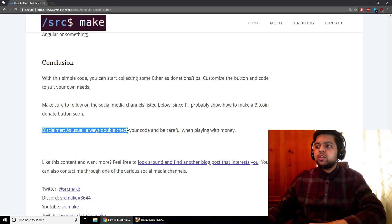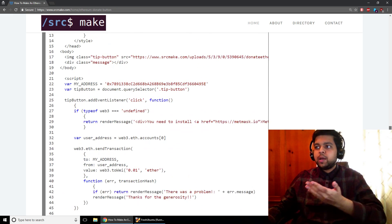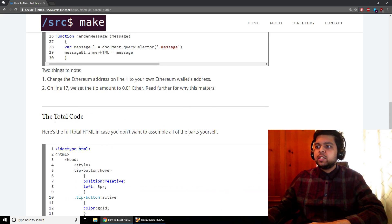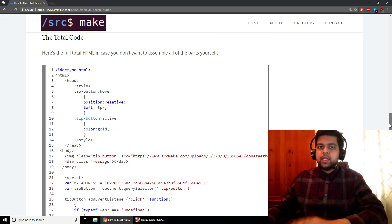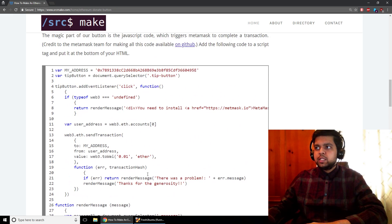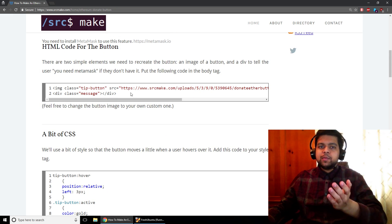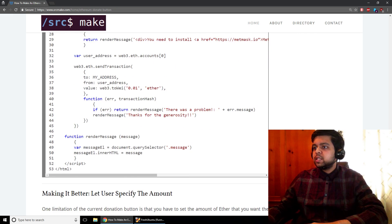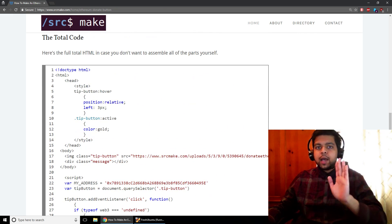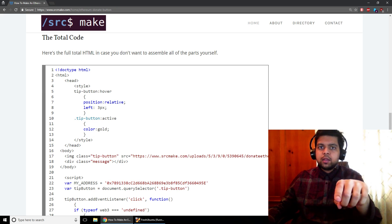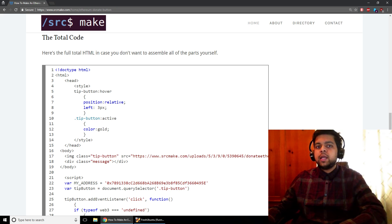As a disclaimer, always double check your code and be careful when playing around with money. I know this looks really simple and you might just want to copy and paste this code, but make sure you read it and know what's going on. Also, this is a total HTML page if you just want to copy and paste it and try it out yourself — otherwise you'd have to put the JavaScript in a script tag, the CSS in a style tag, and everything in a body tag. So I'm Sourcemake, thank you for watching. That's how you can have an Ethereum donate button on your website. Comment if you want to see something in particular, or hit the like button and subscribe so you can see the Bitcoin donate button in the future.